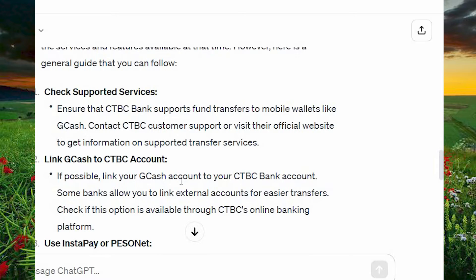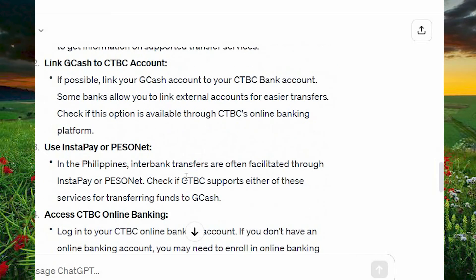If possible, link your GCash account to your CTBC bank account. Some banks allow you to link external accounts for easier transfers. Check if this option is available through CTBC's online banking platform.